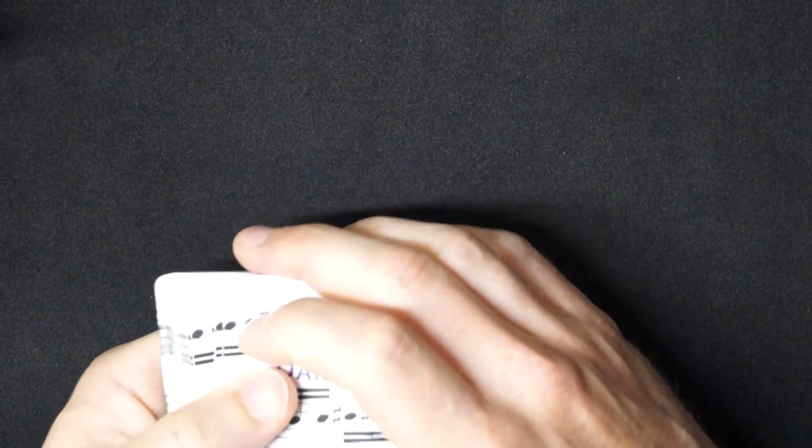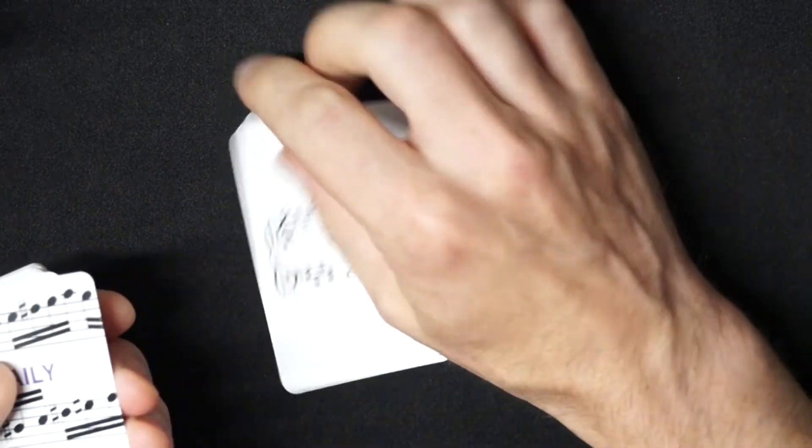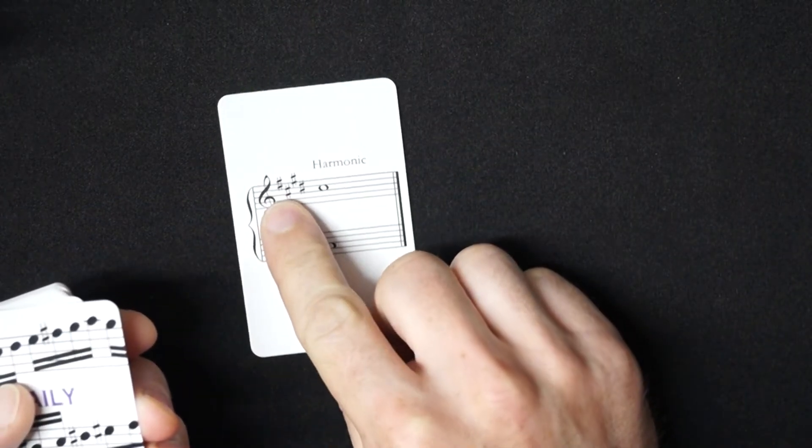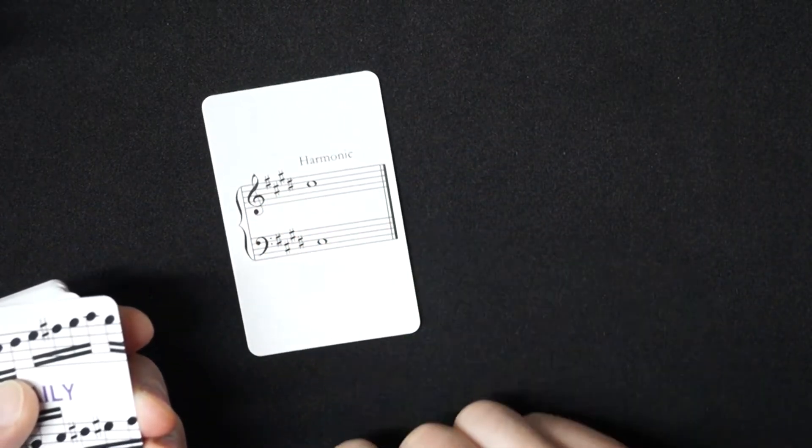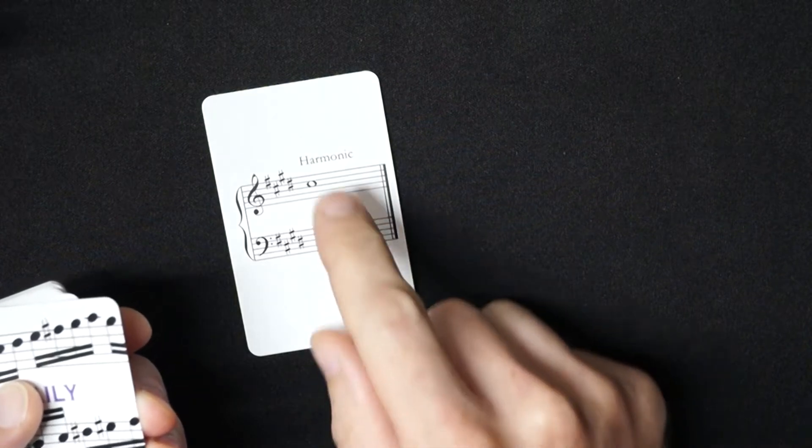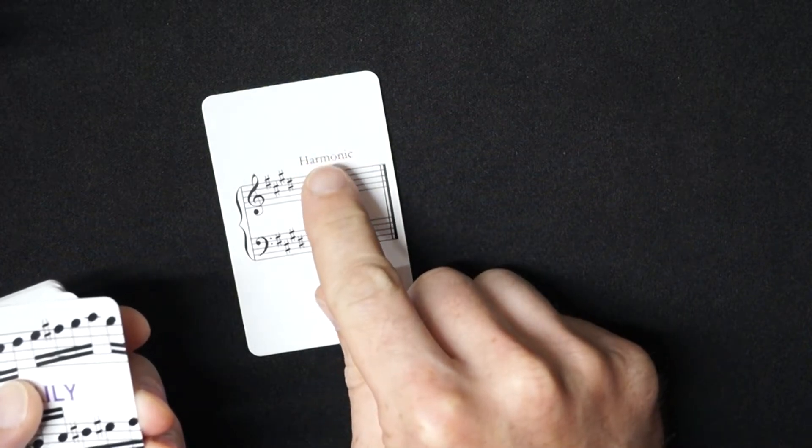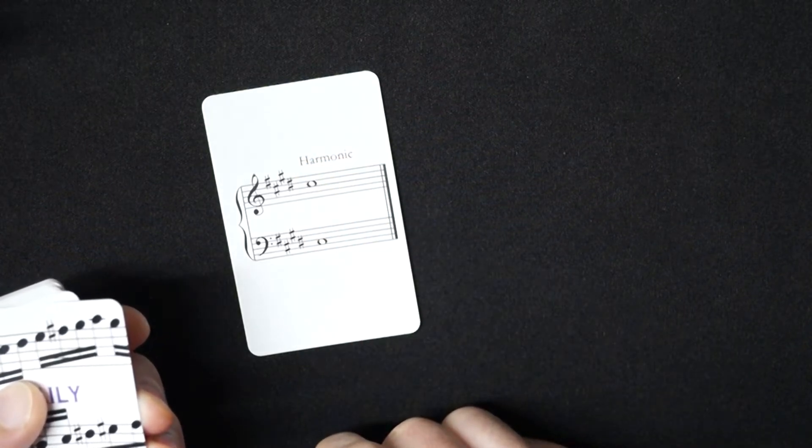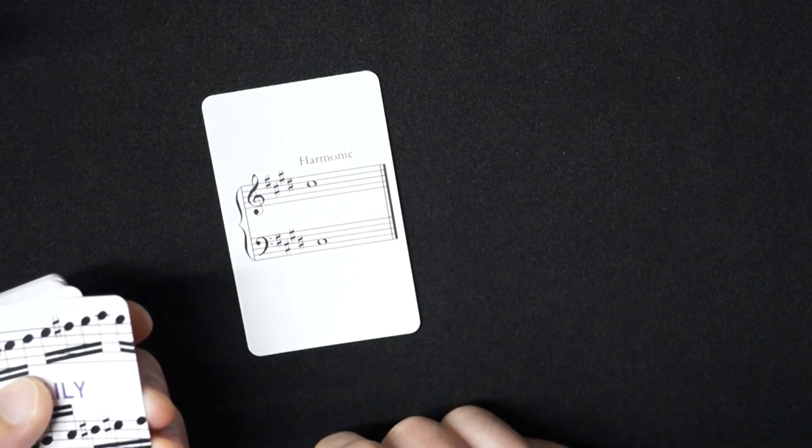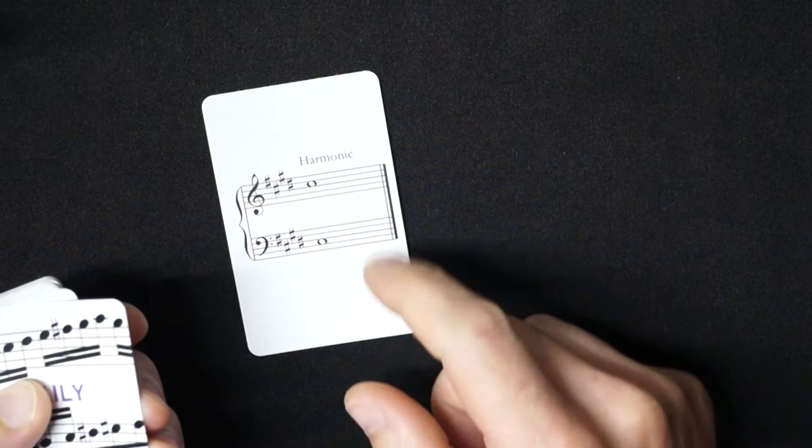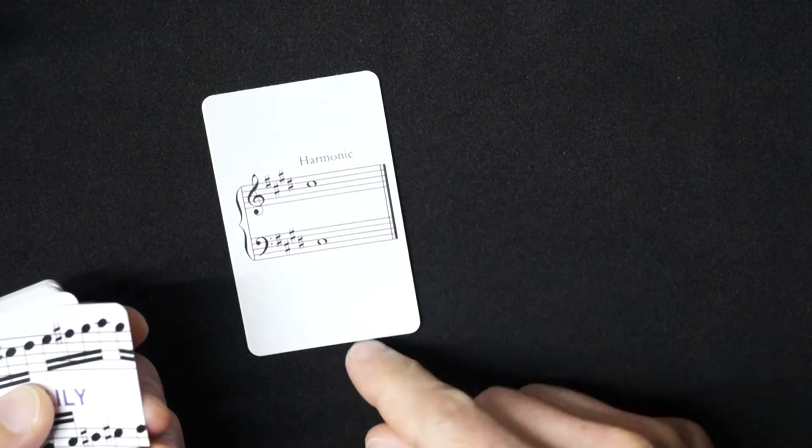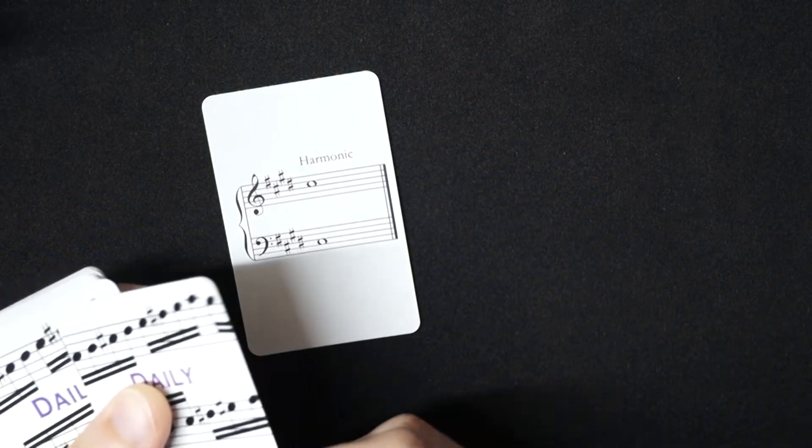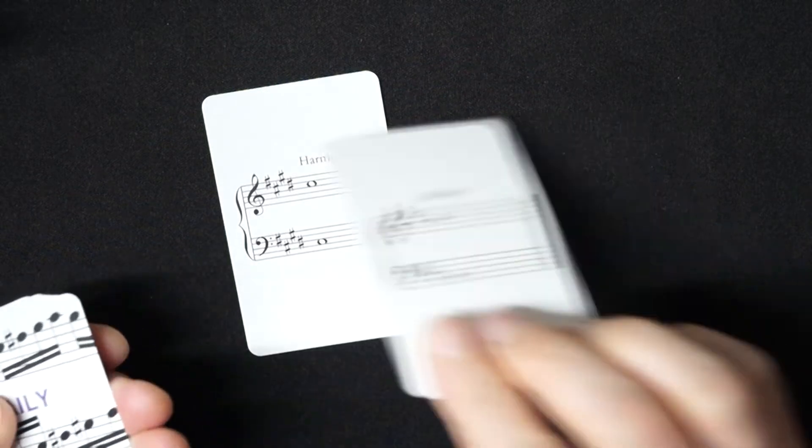This deck has those 36 scales displayed as a key signature with a tonic note on the grand staff, and for minor scales an indication of the form. For the keys that overlap at the bottom of the key circle, both options are presented so you can think about them however you like.